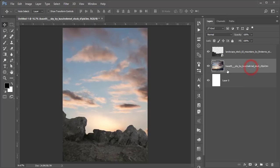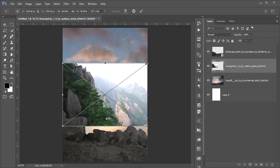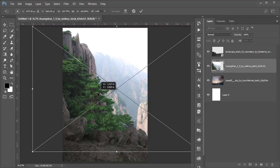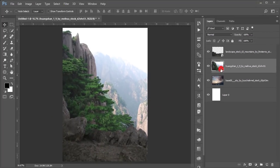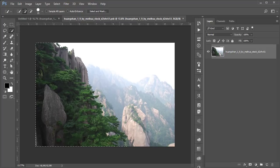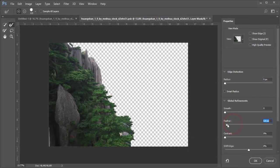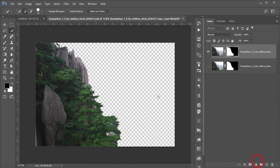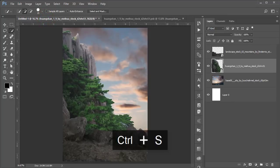Go to File > Place Embedded again and insert another hillside image. Make it bigger, place it, hit the tick button, then rasterize and convert to Smart Object. Cut the sky using the Quick Selection tool, select the area, mask it out, right-click and choose Select and Mask. Set smooth and radius values and hit OK. Press Ctrl+S to save — this will make it look more realistic.